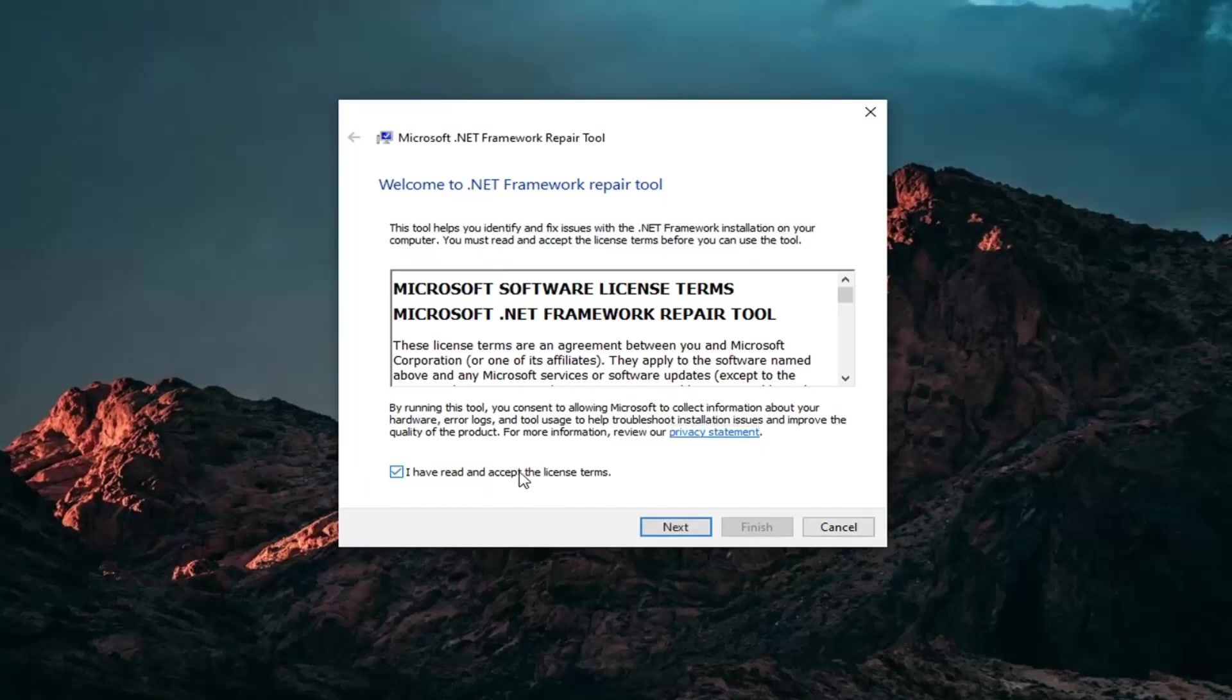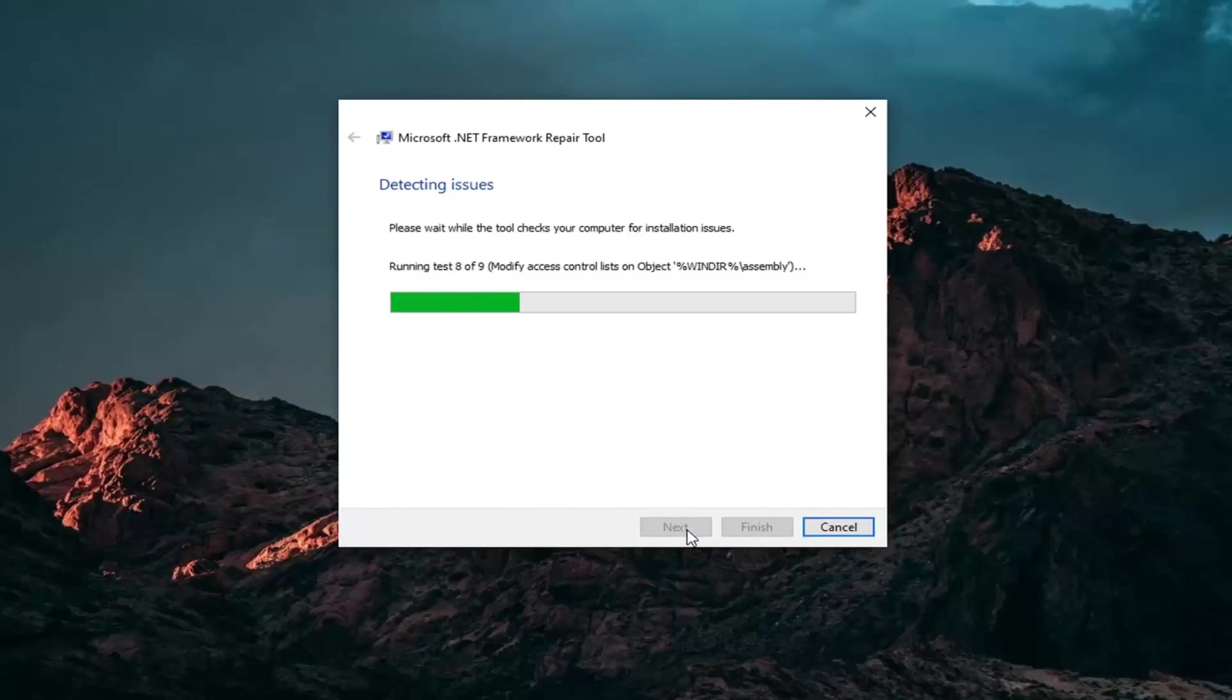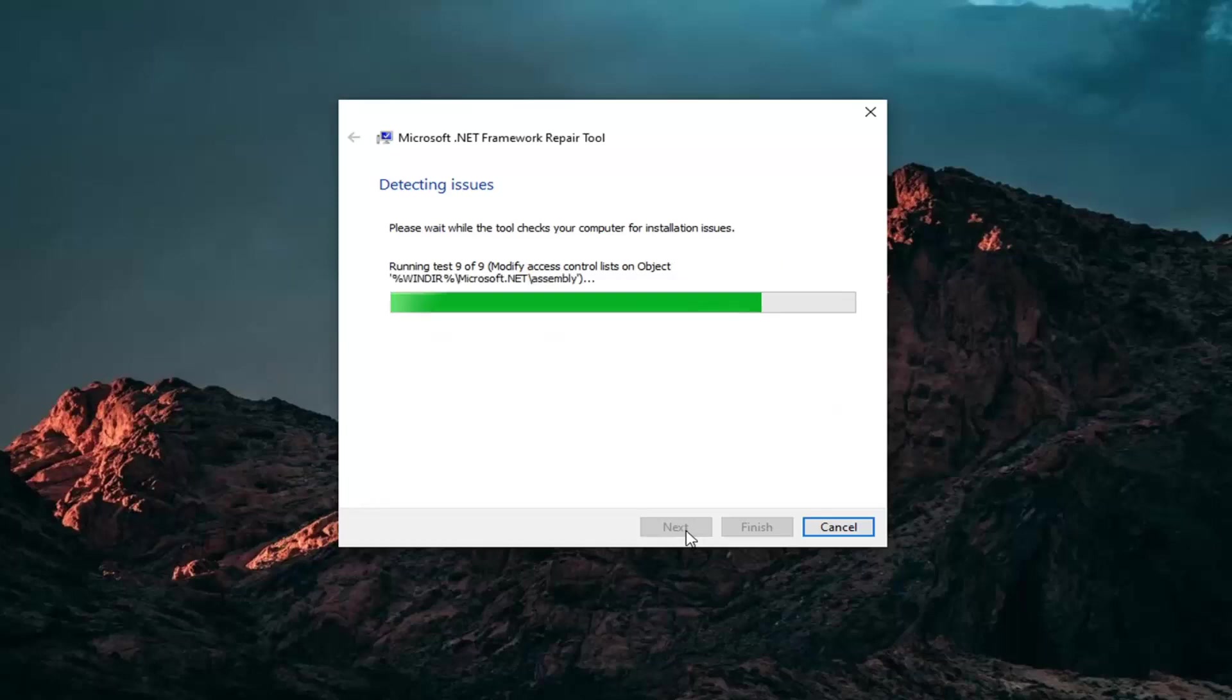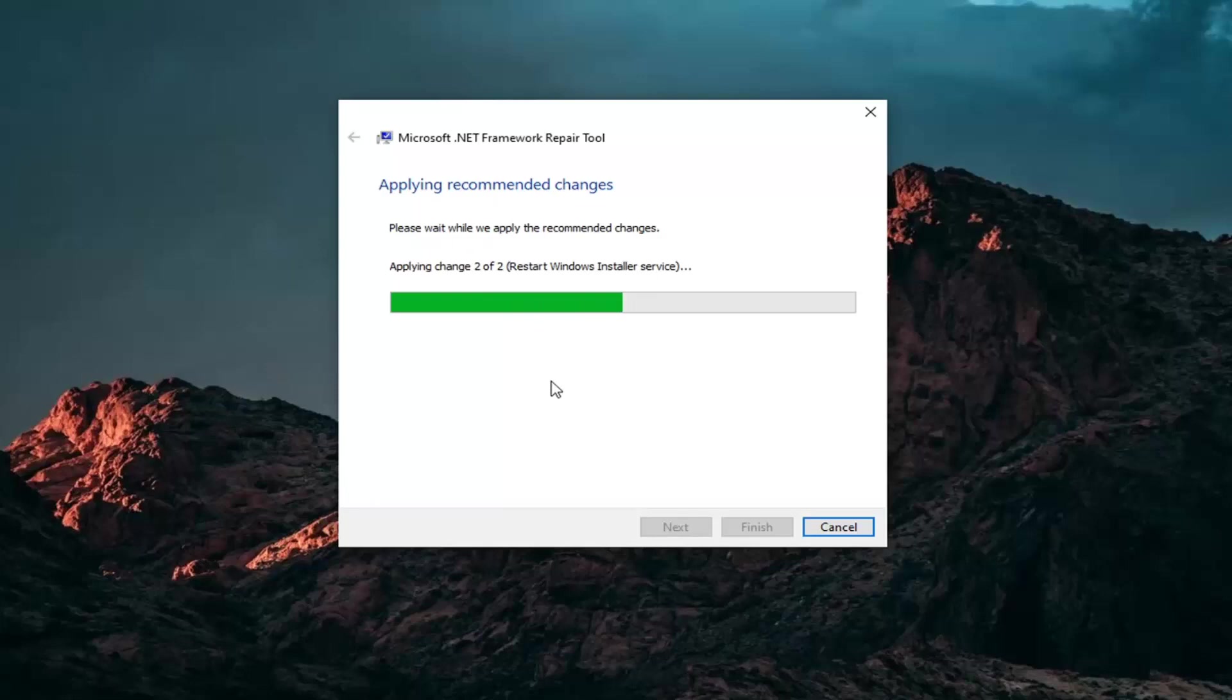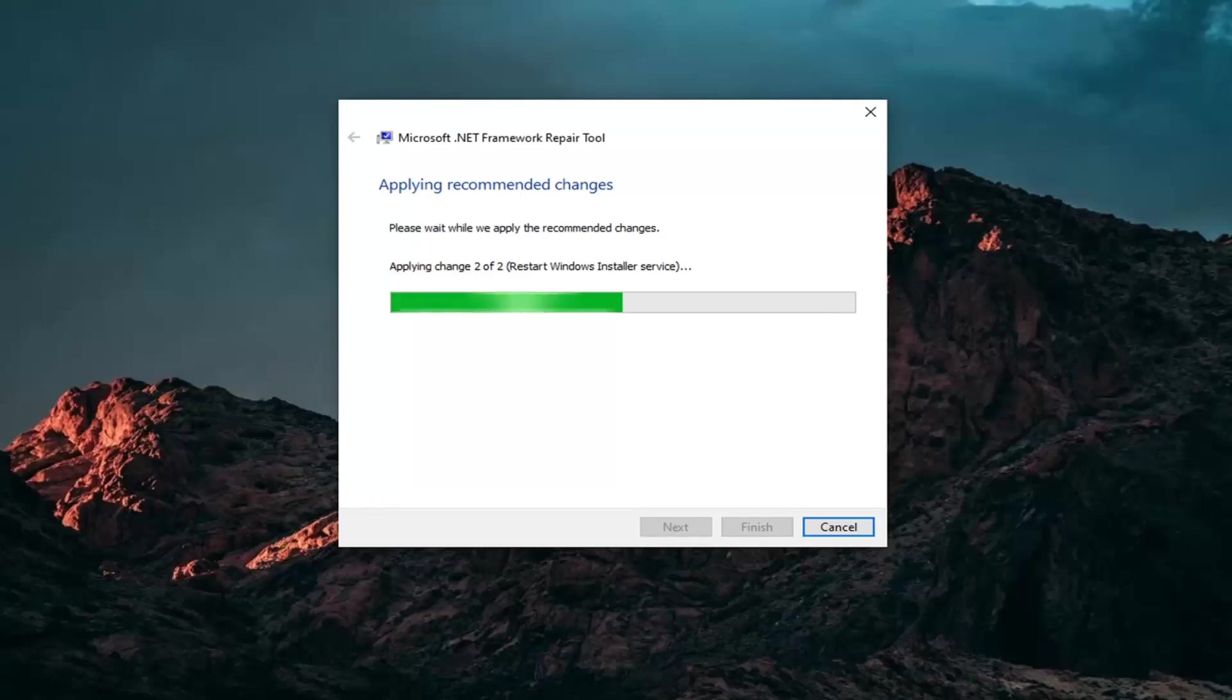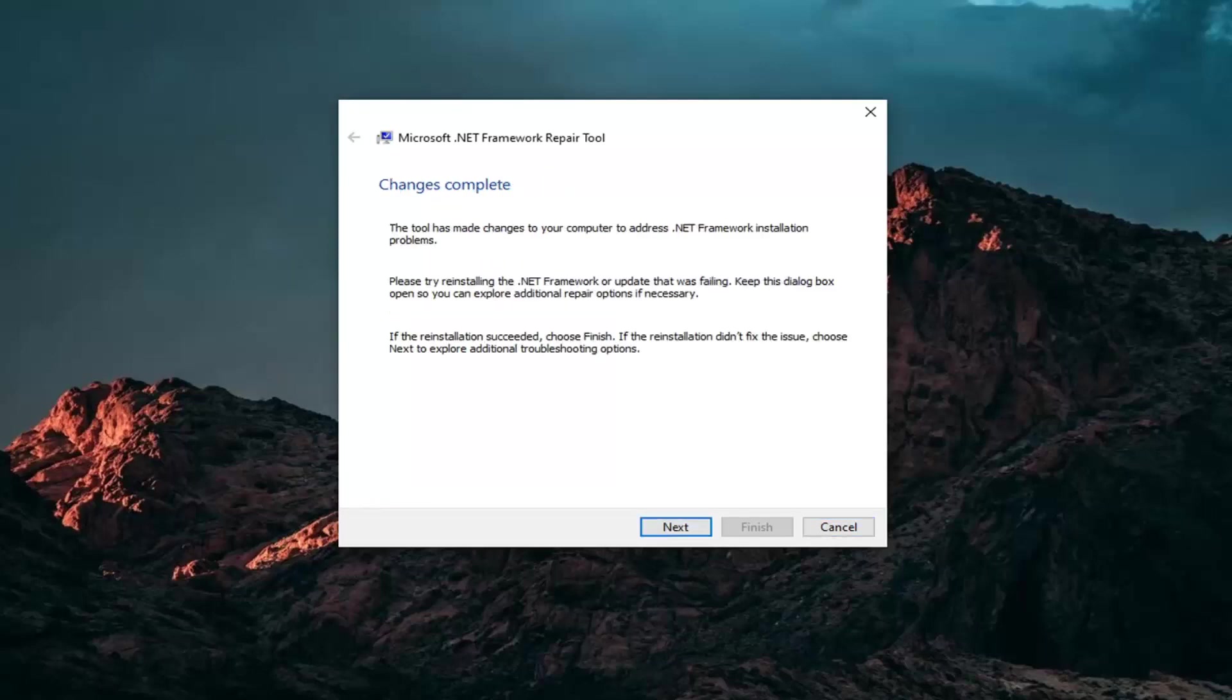You want to accept and read the license terms and then select Next. And once it's done, just go ahead and select Next here. It'll apply recommended changes. And then it says Change is complete. Go ahead and select Finish.